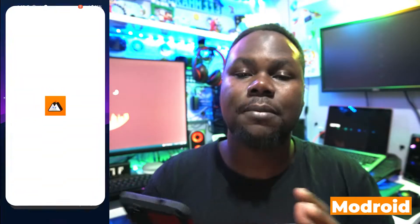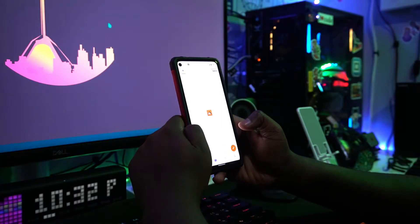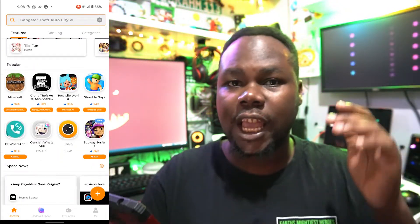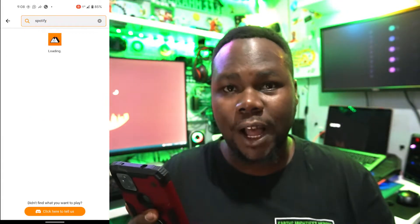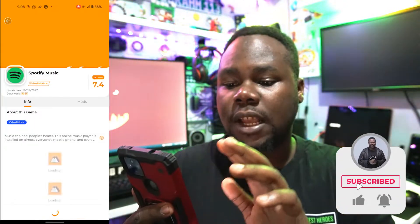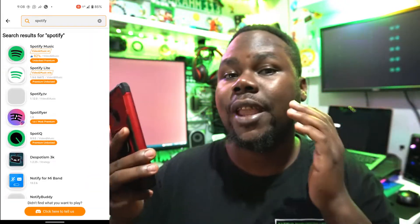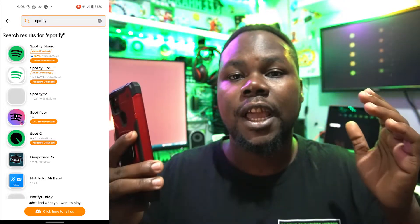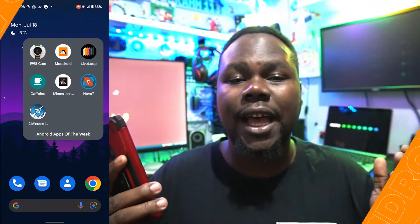Another app on the list is called Modroid. A lot of you guys sometimes wish to get those kinds of mods — premium apps which are already modded and ready for you to install. Modroid gives you a bunch of apps. You go to Discover and you can find apps like Spotify — premium and unlocked. Modroid has a bunch of applications not on the Google Play Store but available and ready to install. It saves you a lot of money, so it's worth checking out.